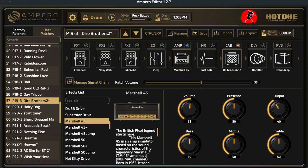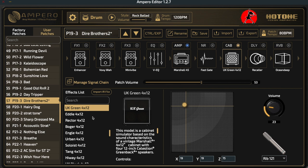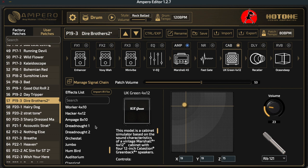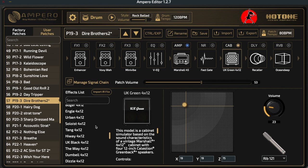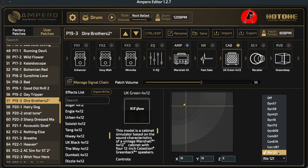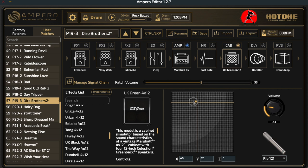Once the amplifier is set up the way you want, go and select a cabinet. Click on the cabinet block and the information on the left-hand side of the screen will change, showing all the different cabinets available. A good match for the Marshall would be the UK Green 4x12 cabinet, which is an emulation of a Marshall-type cabinet with Greenback speakers. Instead of knobs, we have a representation of the speaker with a crosshair indicating where the microphone is pointed.